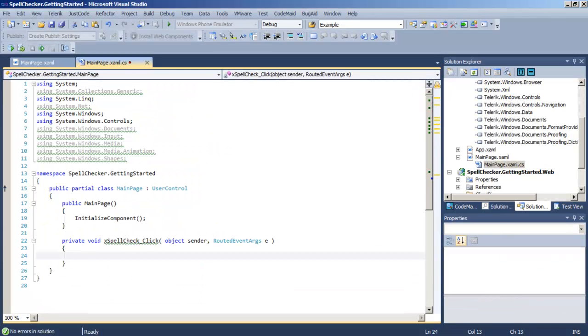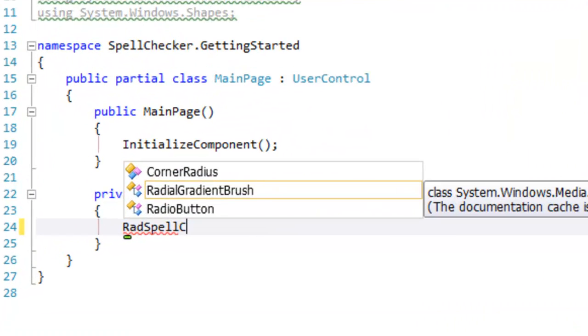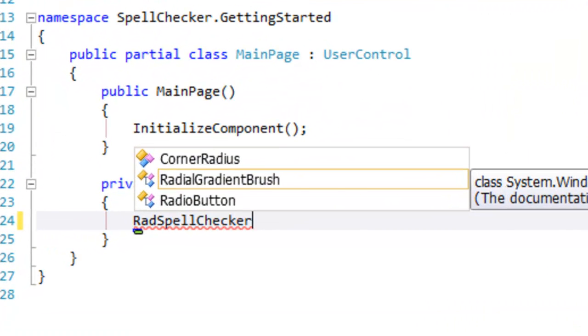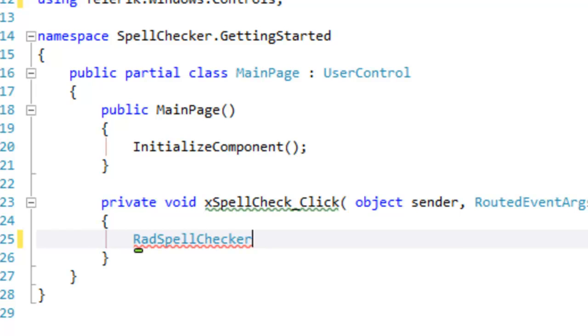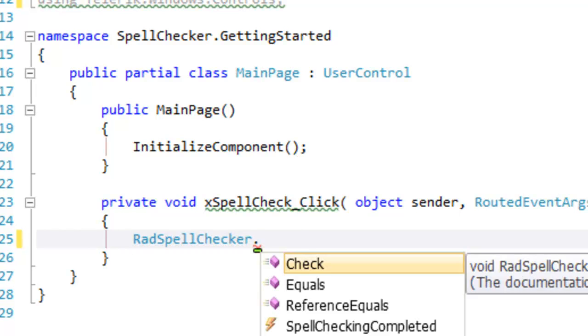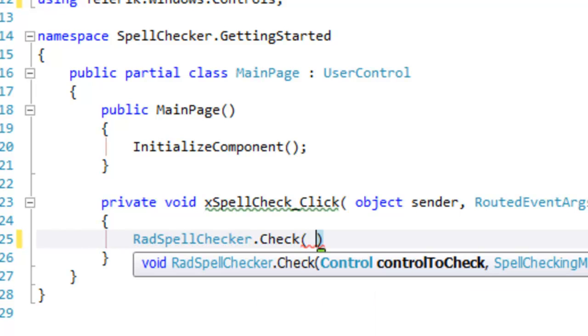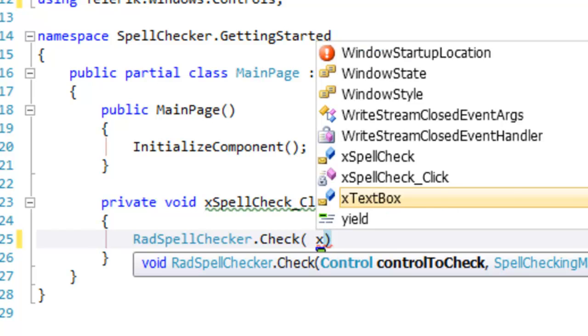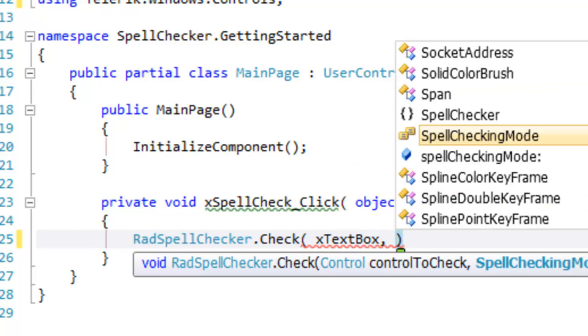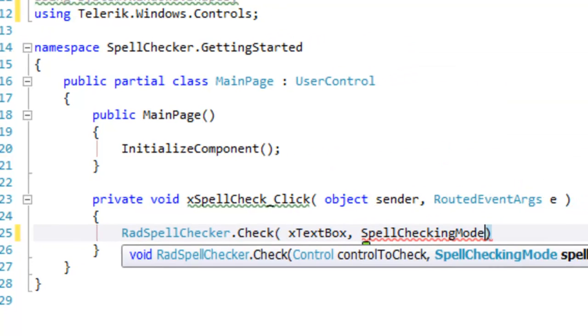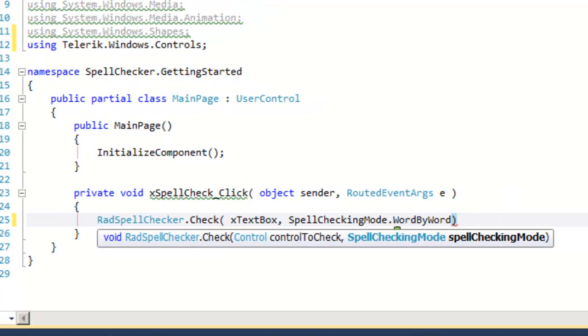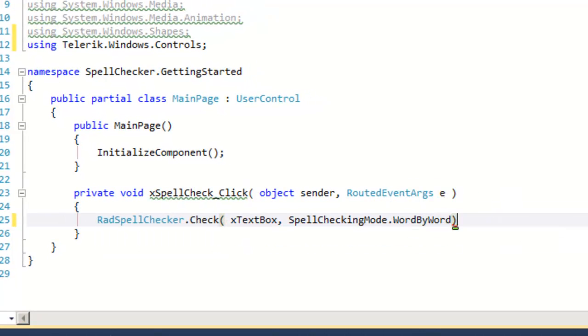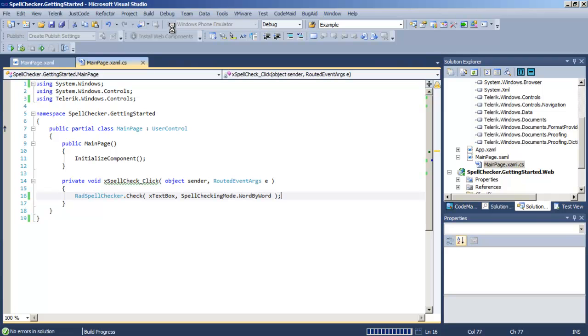We now switch over to the code behind for the event handler for our button. We're going to add the necessary using statement so that we can access RadSpellChecker and call check on RadSpellChecker passing in the text box and the spell checking mode we want to use. That's all we have to do to add spell checking for that text box. Notice there's no particular control we have to add to the XAML.